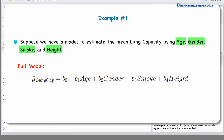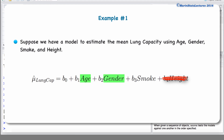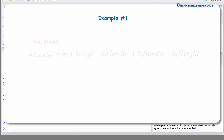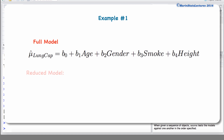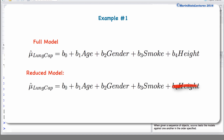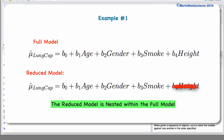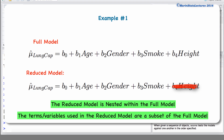We may want to consider removing height from this model. Our thought here might be that given that we know the age and the gender of these children, also knowing the height may not be necessary in our model. We can test this hypothesis. We'll compare this full model to a reduced model that does not include height. We would say that the reduced model is nested within the full model — that is, the terms used in the reduced model are a subset of the terms used in the full model.